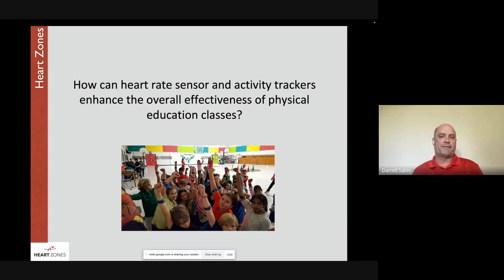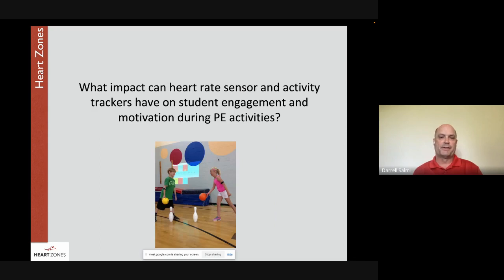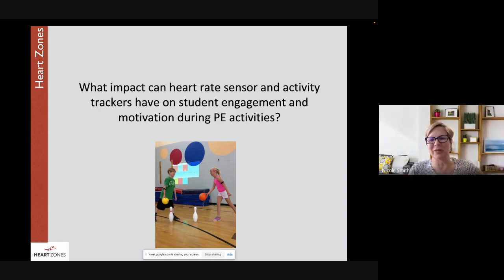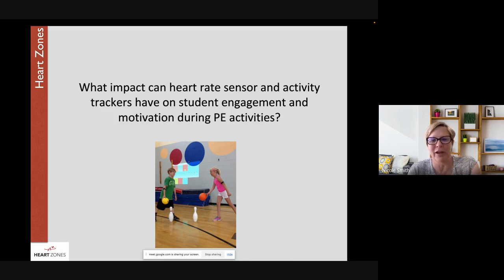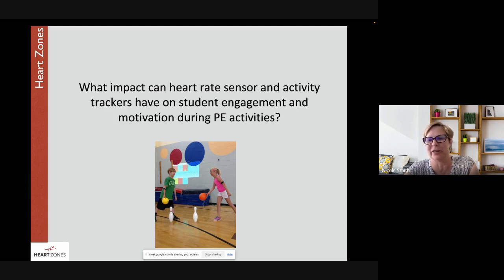Darrell agrees that the feedback students and parents receive on a regular basis is a critical communication component. Nicole steps back to make a broader point: it is critically important for physical education to demonstrate meaningful outcomes and to advocate and communicate with parents about those outcomes. If parents can see that meaningful outcomes are happening and that their kids are focused on things that really matter, PE has more leverage to make a case for daily PE at all grade levels.